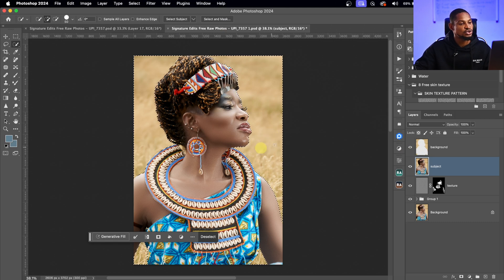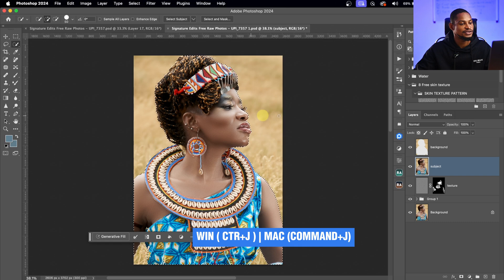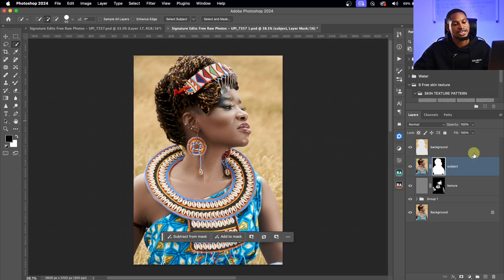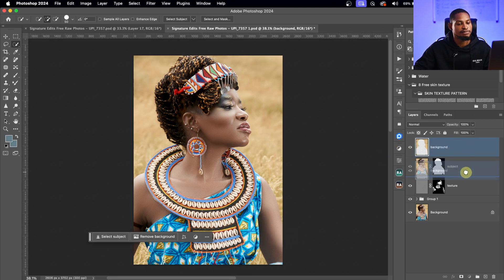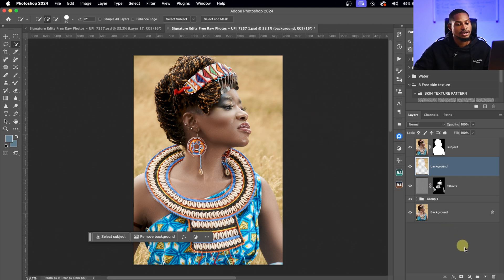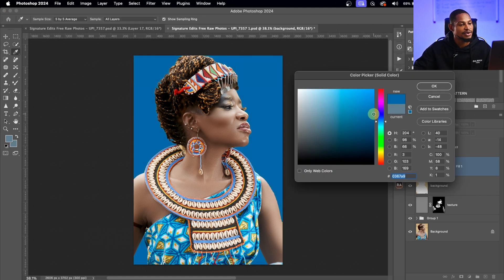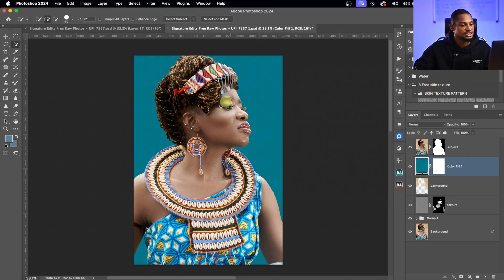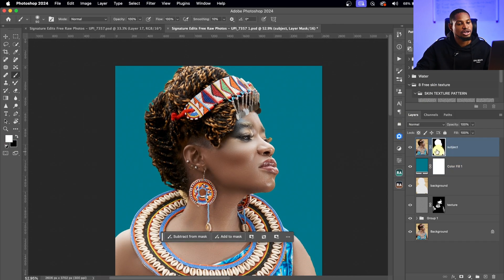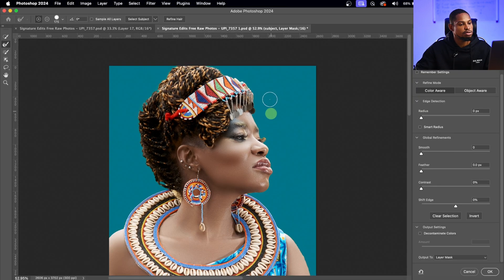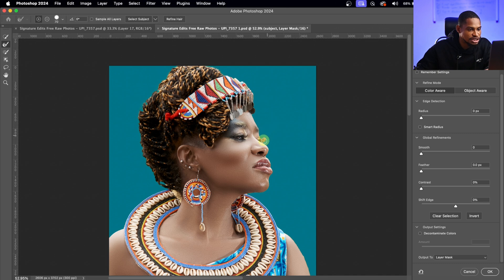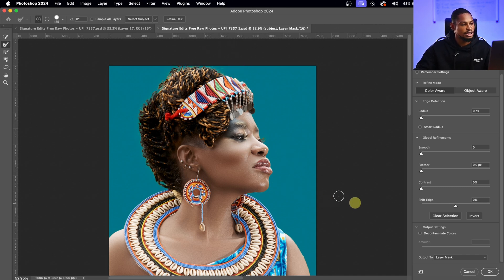I'll rename the other layer 'background.' With the subject layer selected, I'll Command-click (or Ctrl-click) the background layer to bring back the selection, invert it with Command+Shift+I, then add a layer mask to the subject layer to hide rather than delete. I'll move the background layer below the subject layer, then add a Solid Color adjustment layer for the background, using a muted blue color. I'll then refine the selection by double-clicking the layer mask to open Select and Mask. Using the Refine Edge Brush, I'll work around the eyes and hair edges for a more accurate selection.